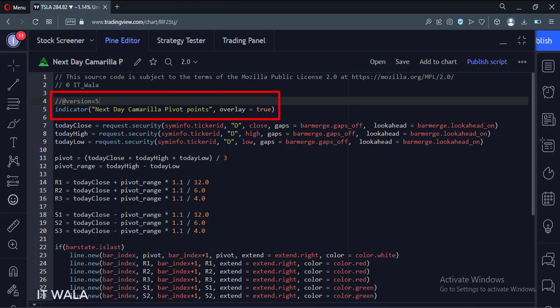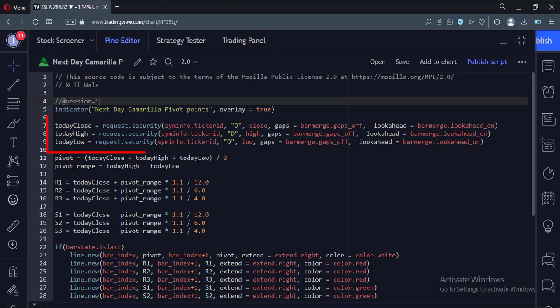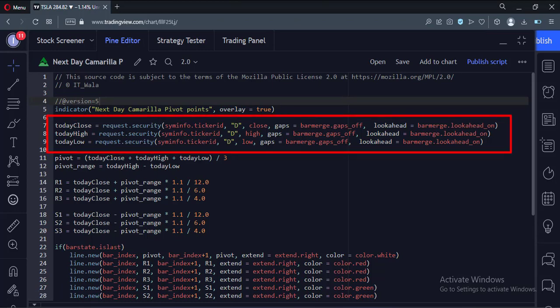This is an indicator function with the name next day Camarilla pivot points. First, we calculate the current day's daily time frame close, high, and low values.